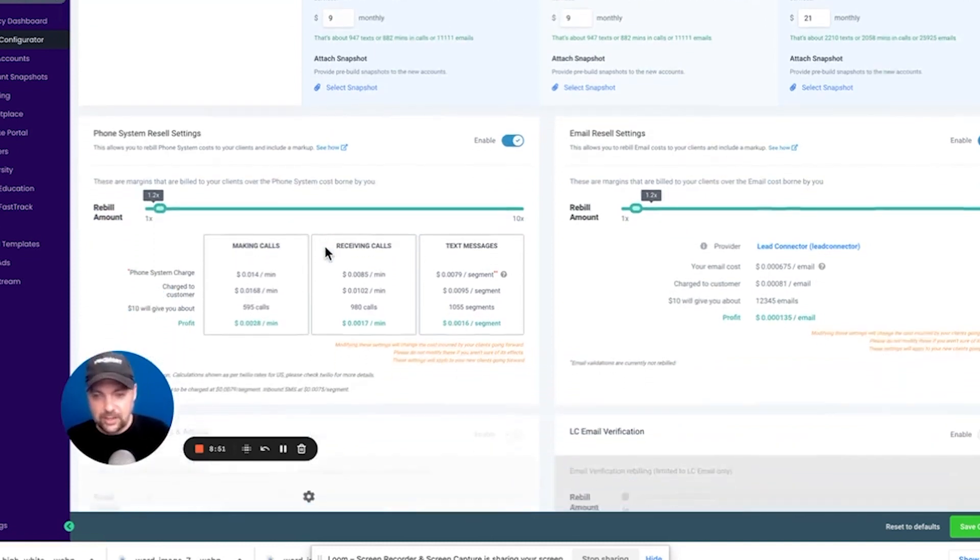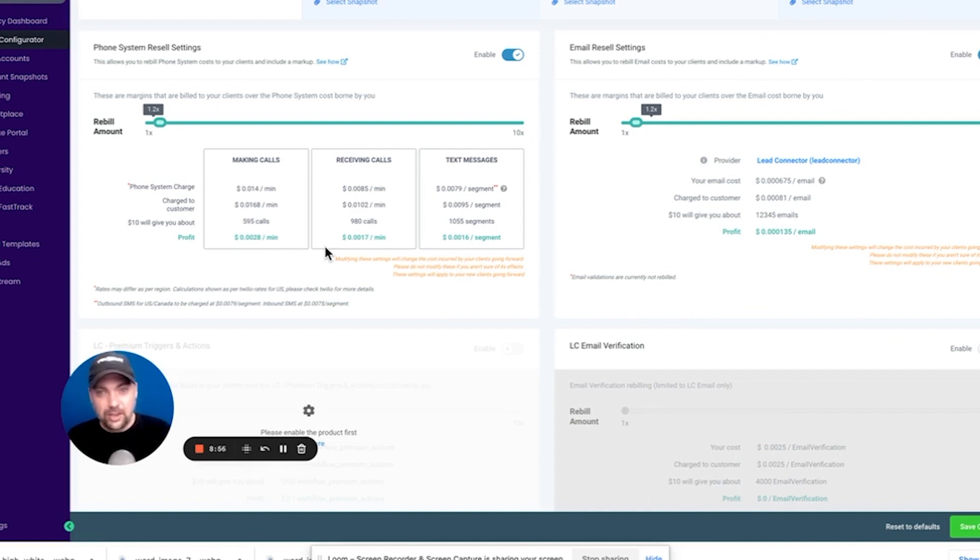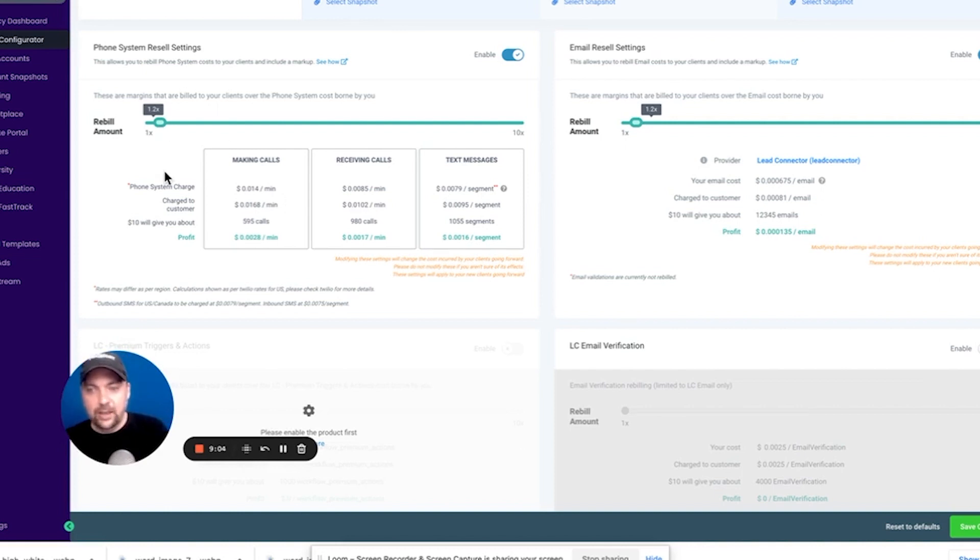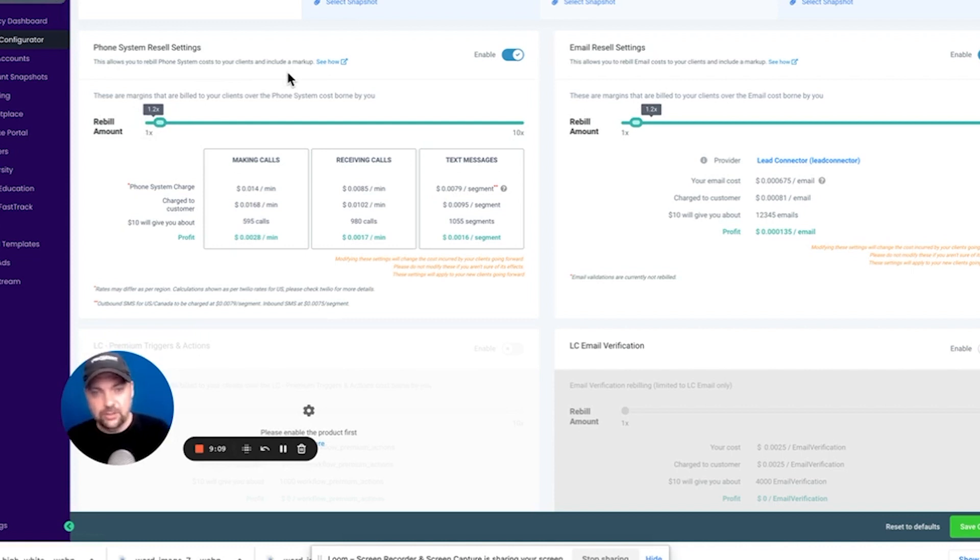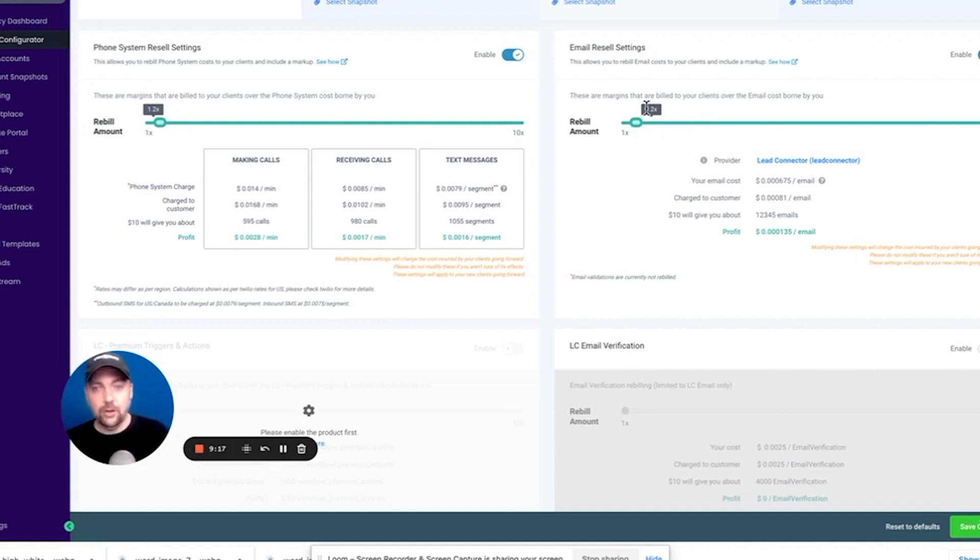The next thing is the rebilling. Now they are starting to roll this out on the $297 plan, but I haven't looked at that quite yet. And I'm not sure exactly how expansive that is, but with this, I can rebill. So with phone charges, which means phone calls and text messages as well as emails. So if somebody sends out an email, I can make a little bit of profit on that when they send the email out.